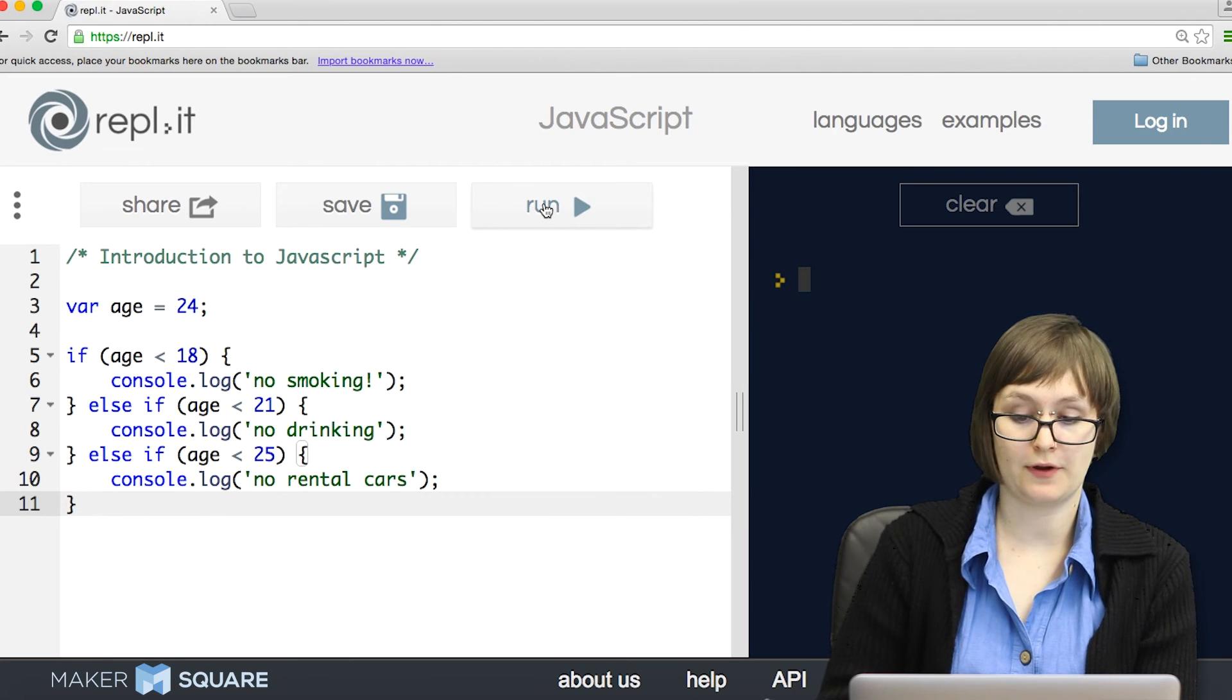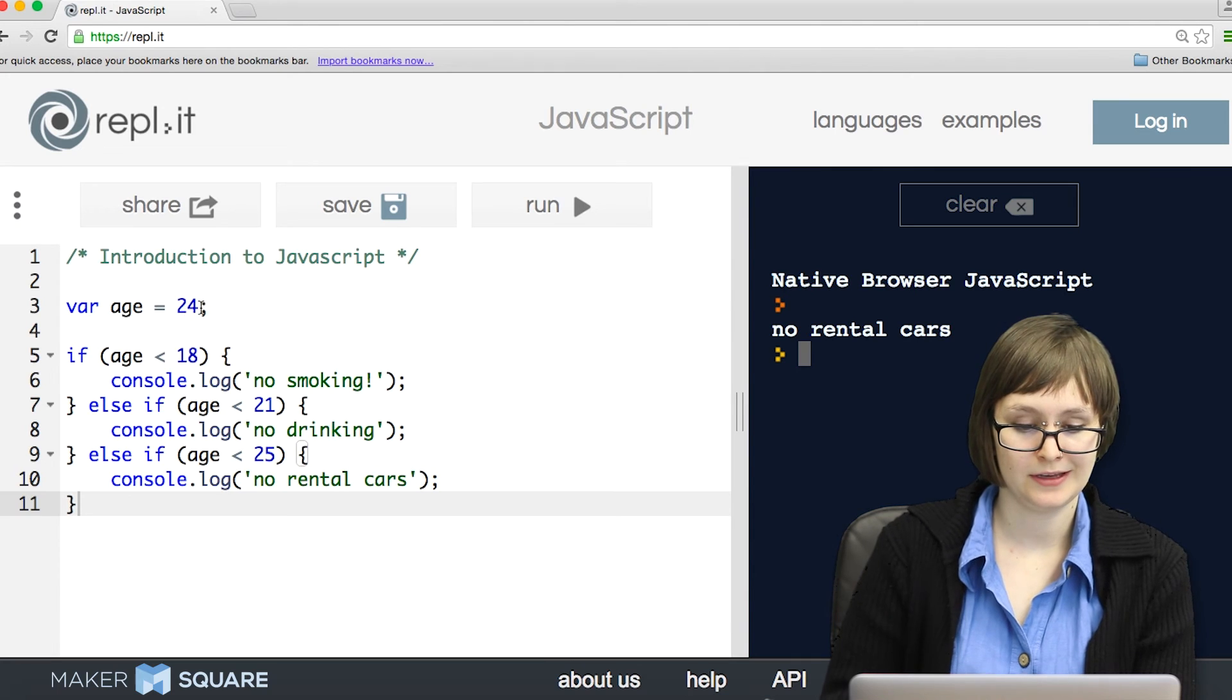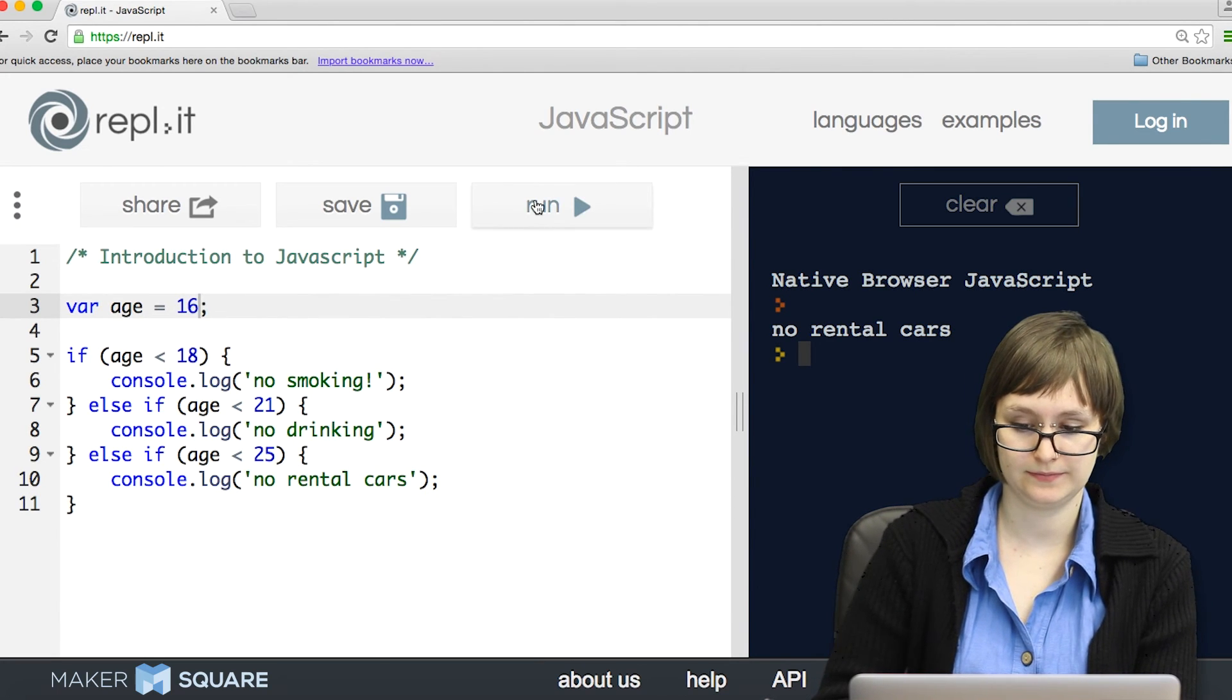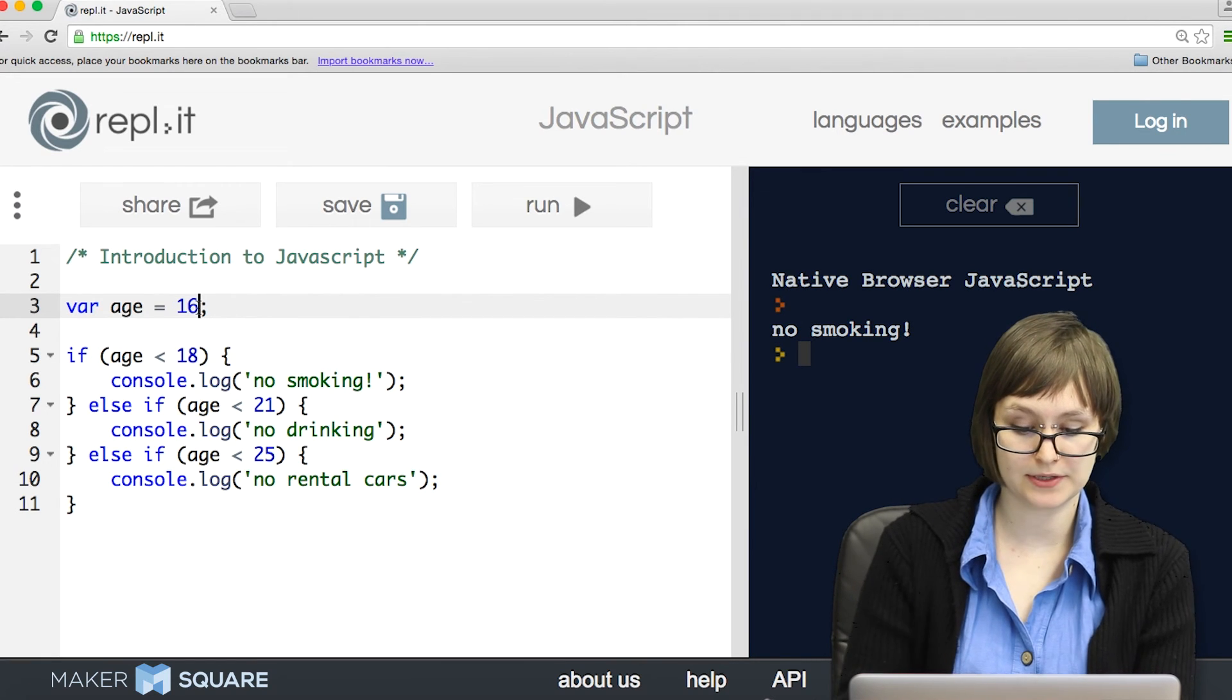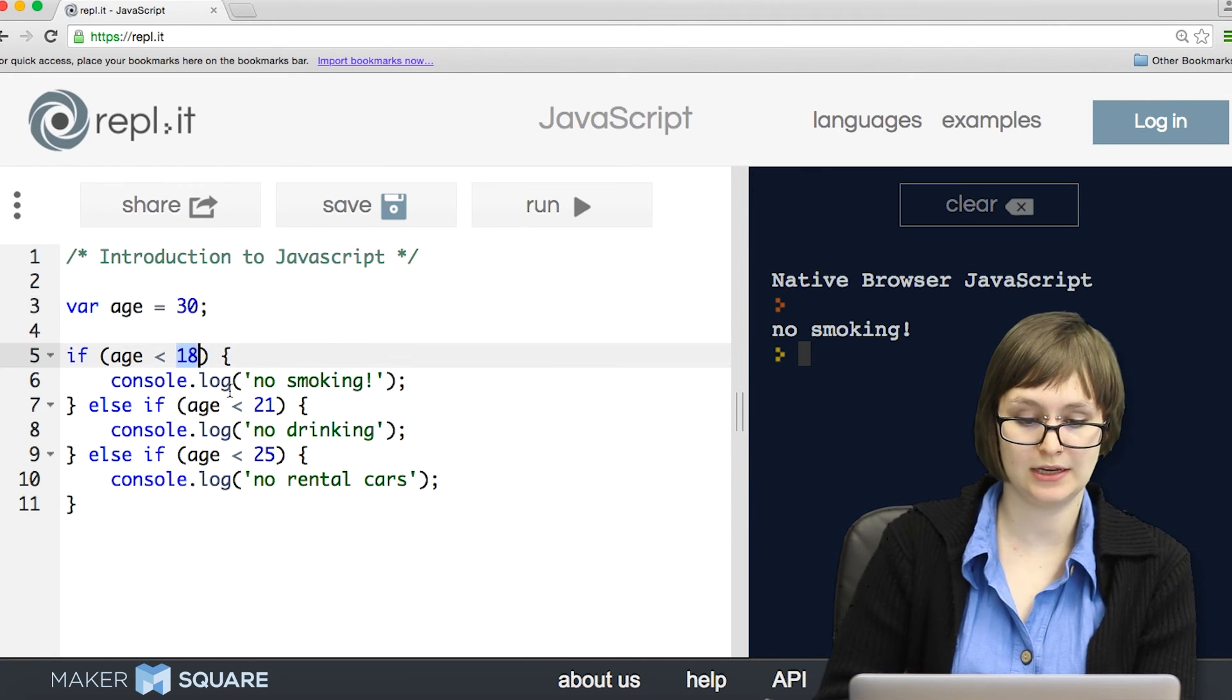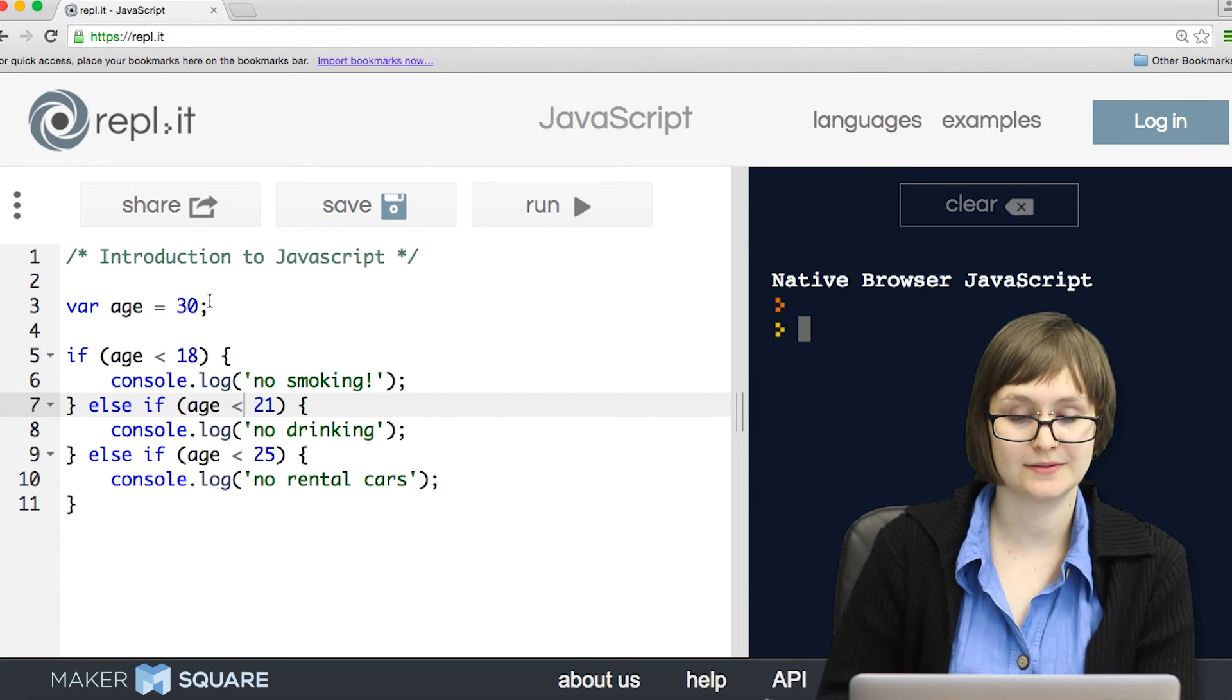So if I run this with my age, dang, can't rent a car yet. If I change this down to 16, we'd get a different behavior. And notice that if I put in 30, which doesn't match any of these conditional branches, nothing happens.